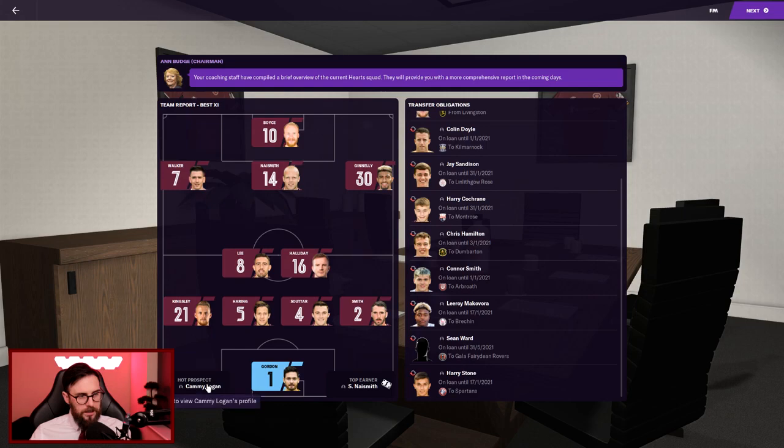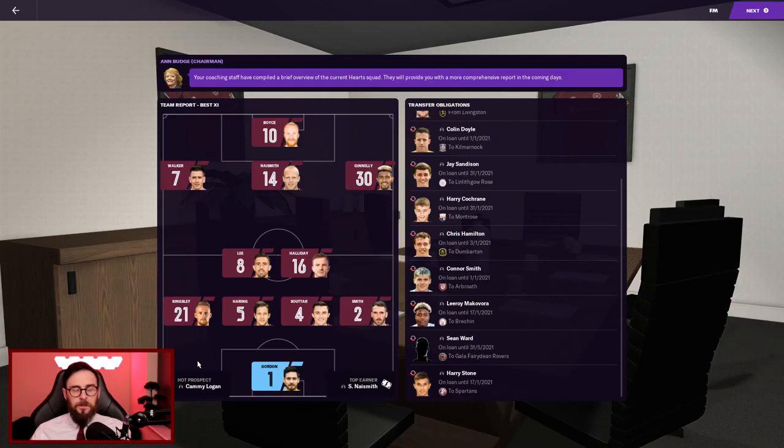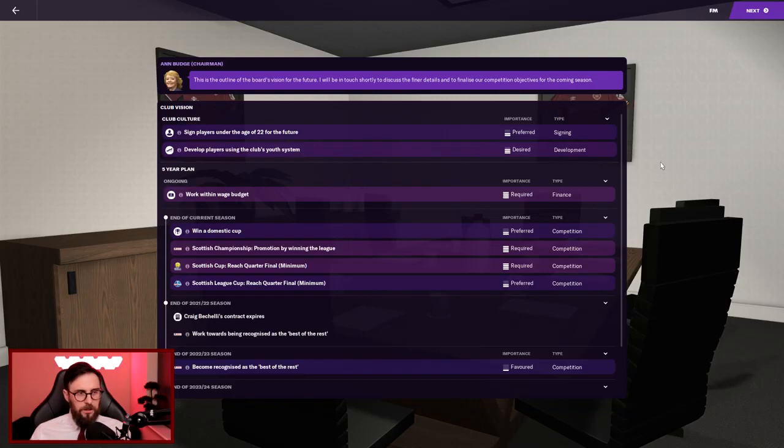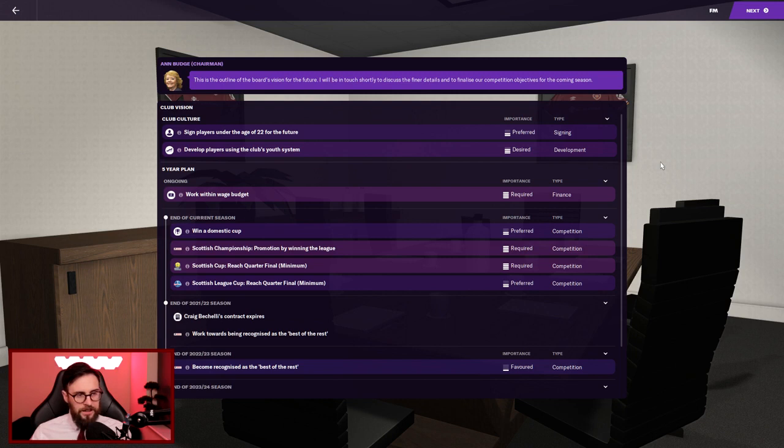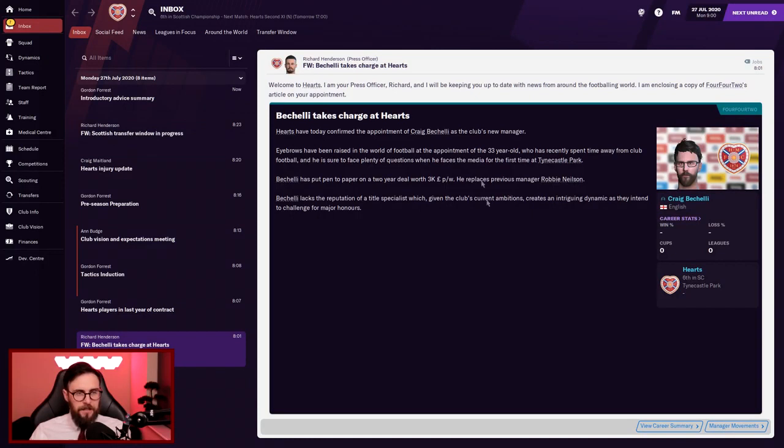Formation wise, I don't know how we're going to go yet. We don't want it to be too defensive or apprehensive. We want to go forward, absolutely batter teams, because we should have all the quality in the world. Club vision and culture: sign players under the age of 22, develop players using the youth system. Five year plan is to work within the wage budget. End of current season is to win a domestic cup and win the Scottish Championship. Scottish Cup is to reach the quarter final. I'm getting paid three grand per week, that is quality to say I don't know what I'm doing.